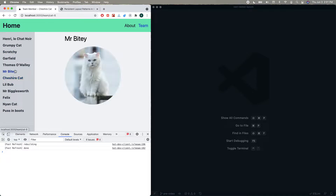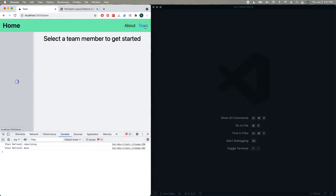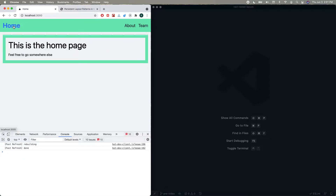If we go in between specific cats we're on the same page in the way that Next thinks about it, so we actually maintain the same sidebar, but on the actual team page it has to reload it. So we're going to see how we can extract those components into their own component so that we can share them across pages in a good, easy pattern.